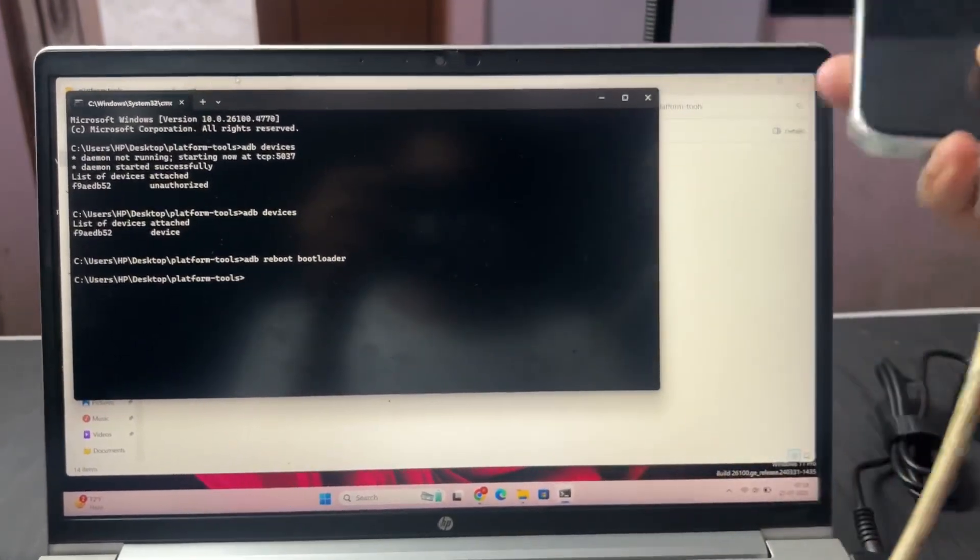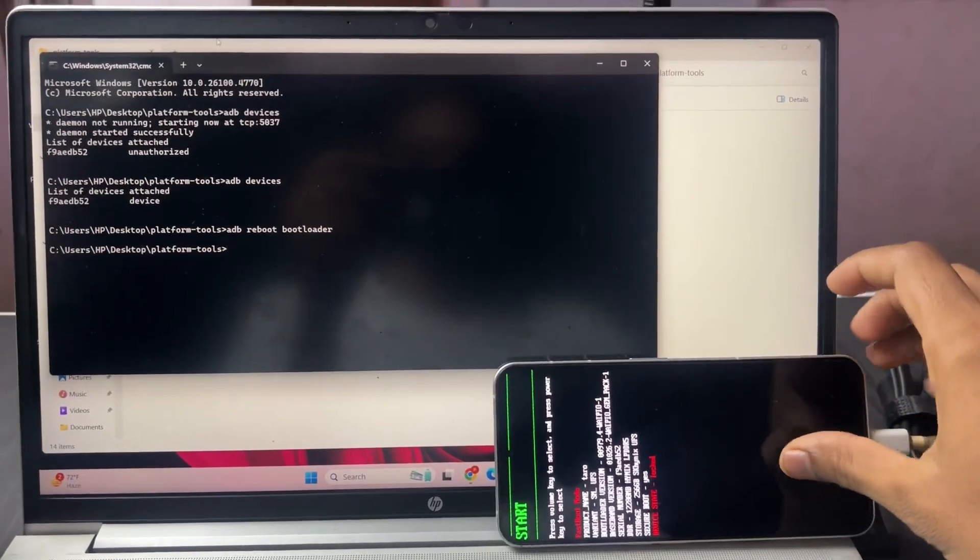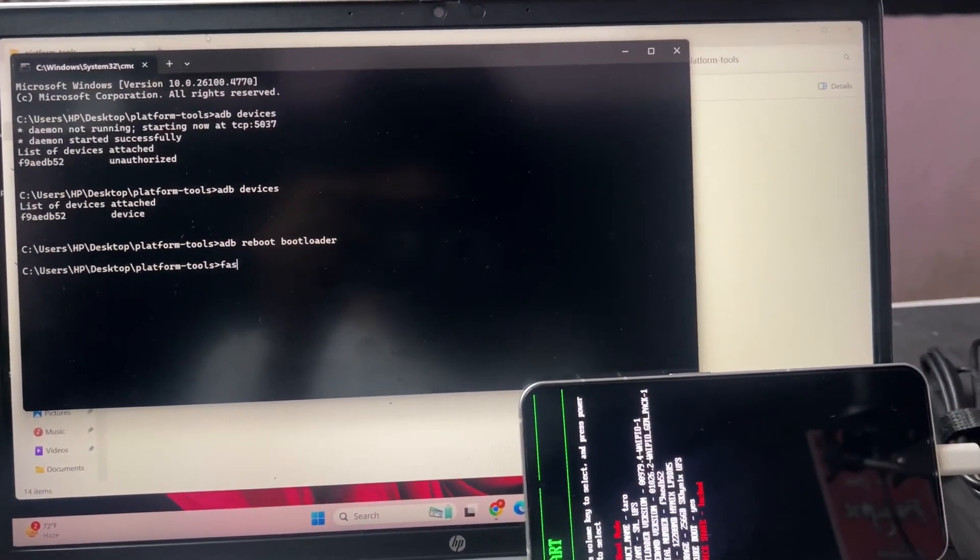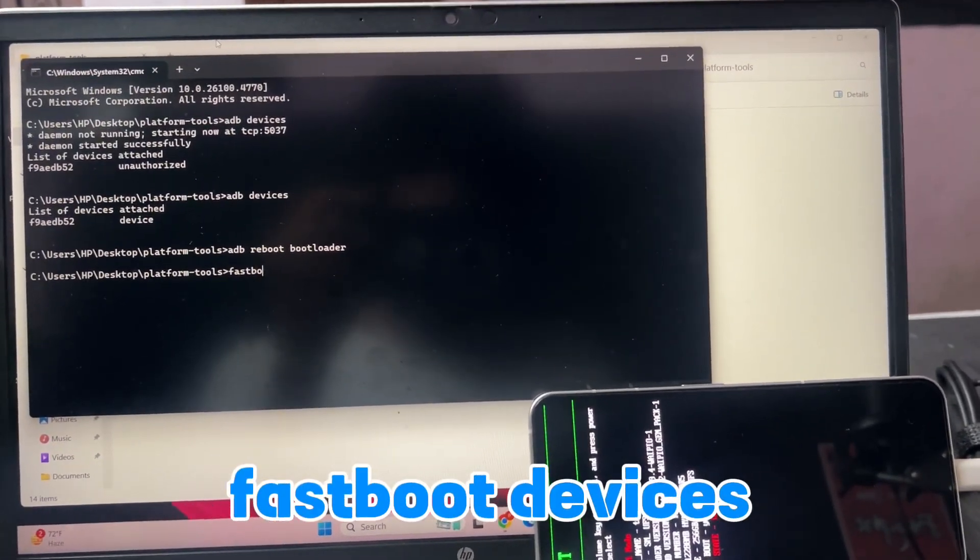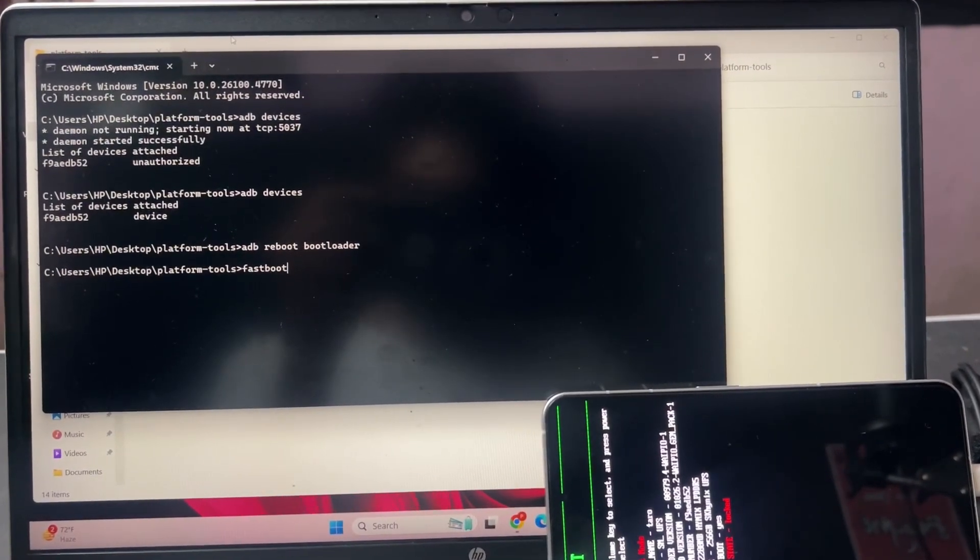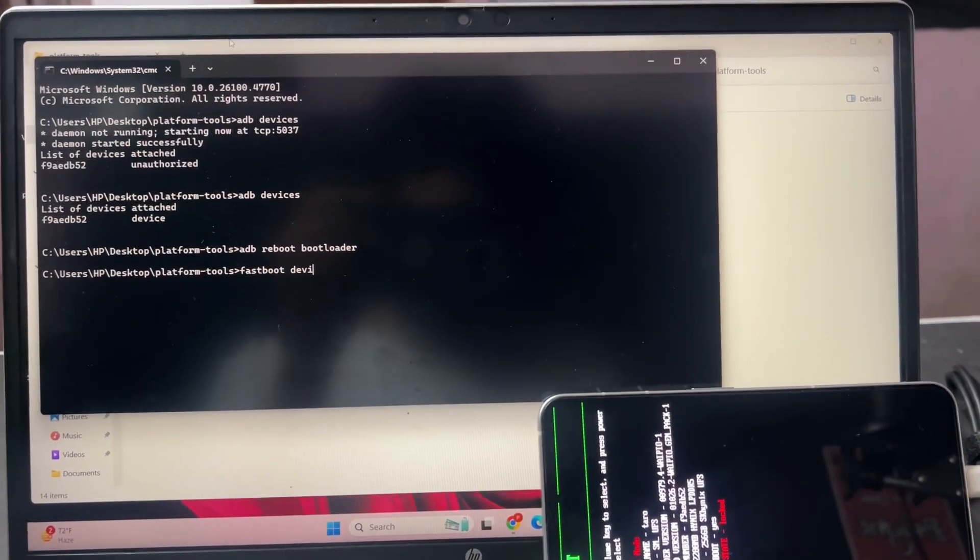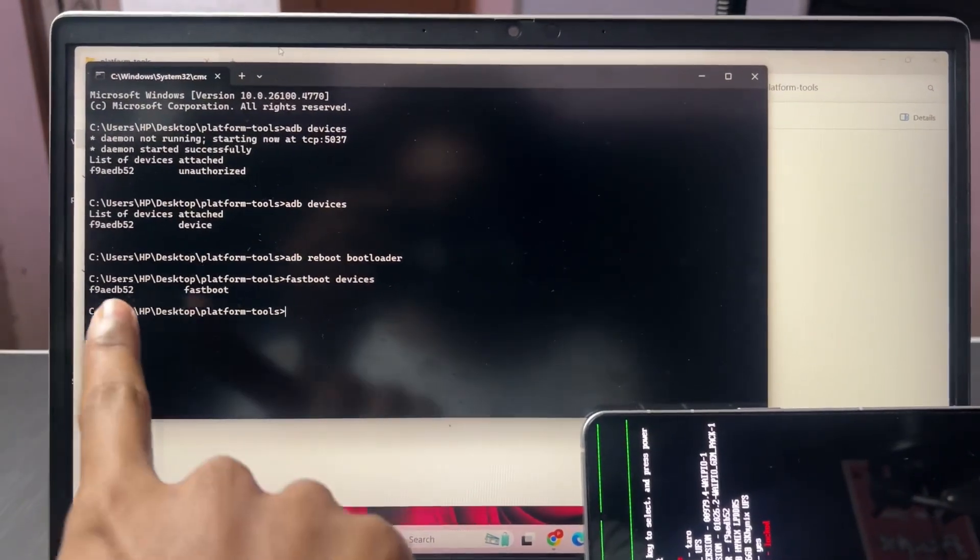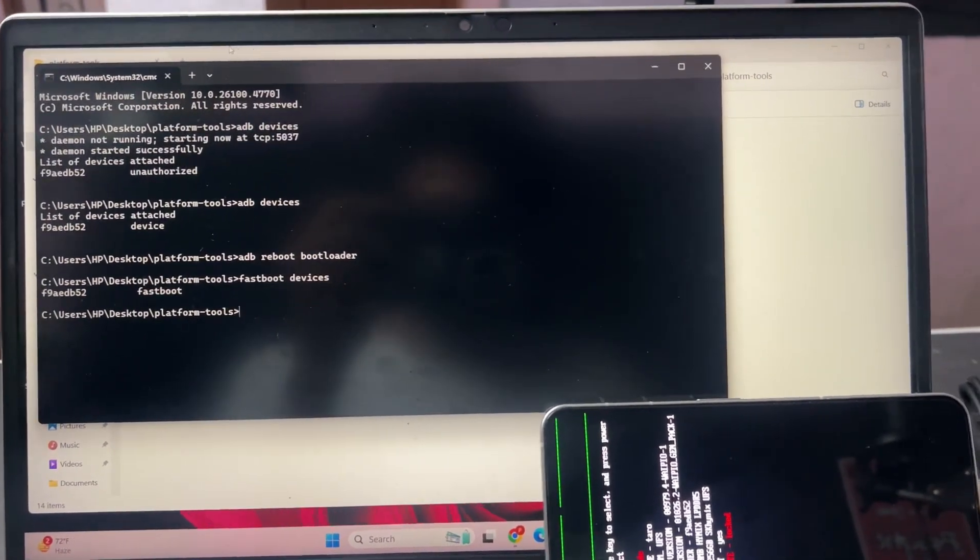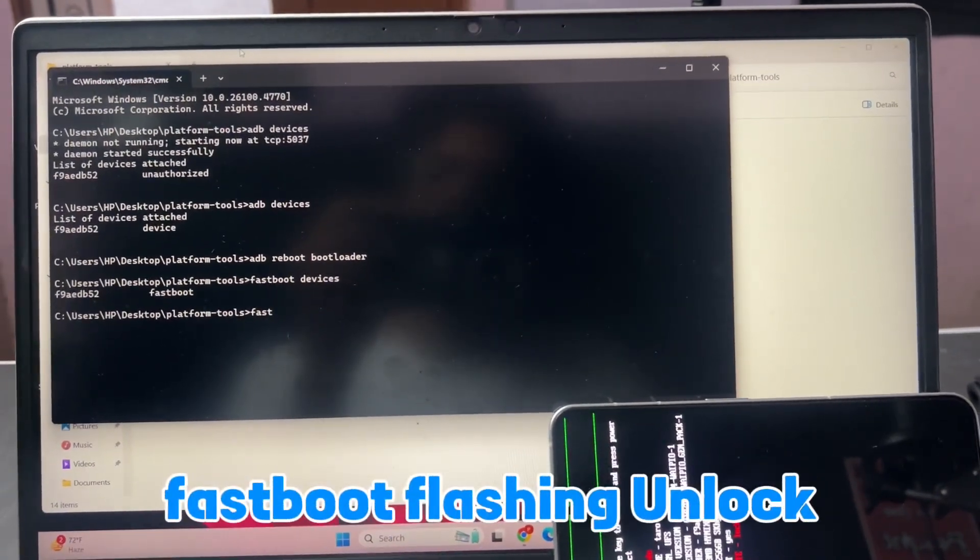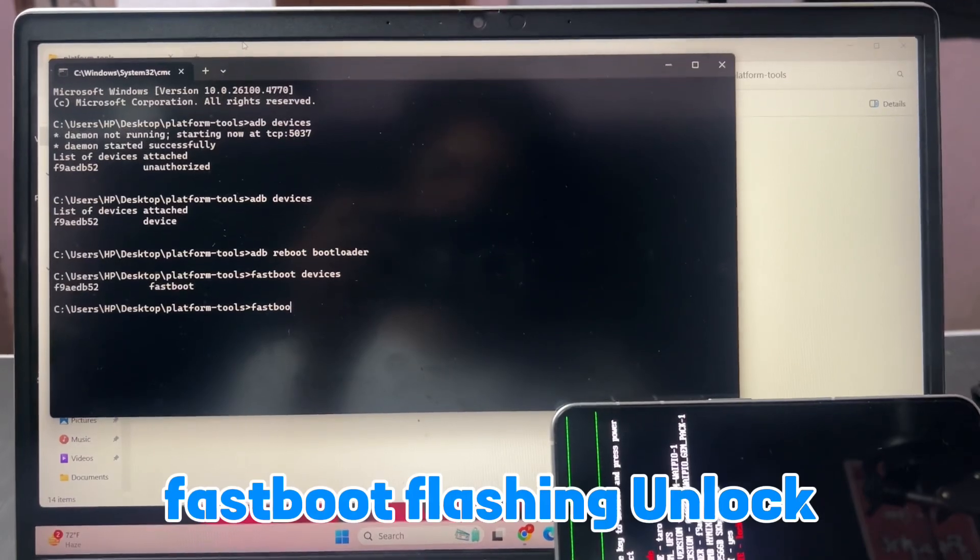Type the next command which is fastboot space devices. After you type this command, hit enter. You can see the fastboot device connected. Now type the next command which is fastboot space flashing space unlock.